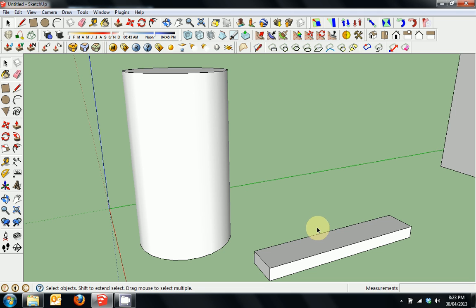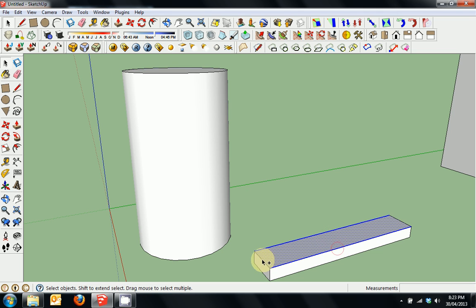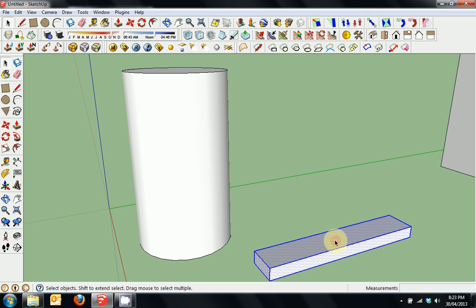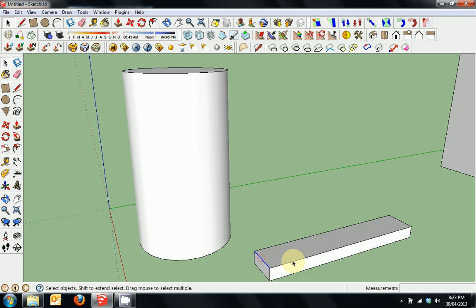Selection is quite simple. You can left click on an edge or a face to select it. You can hold the control key to multiple select edges and faces. You can double click to select the whole face and all the edges, or triple click to select the entire object, which is quite handy. You can't select a point but you can perform operations on points, which I'll elaborate on later.